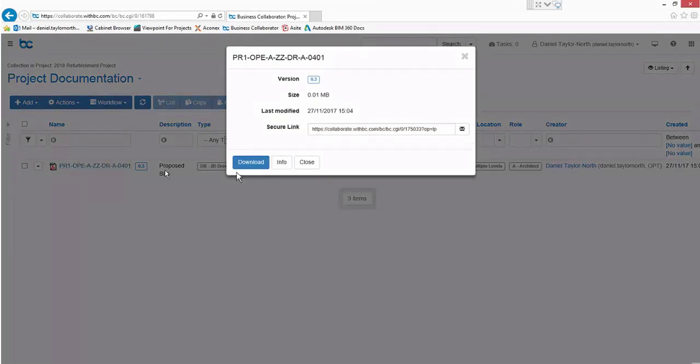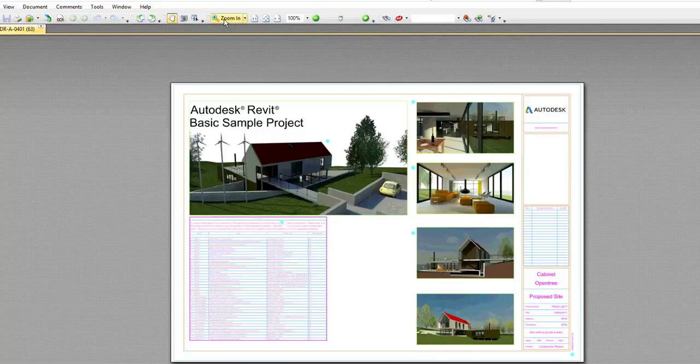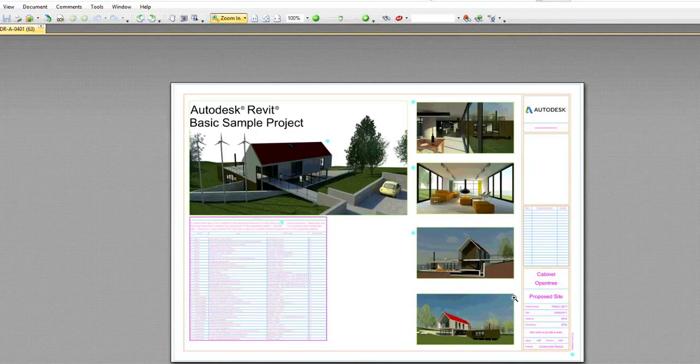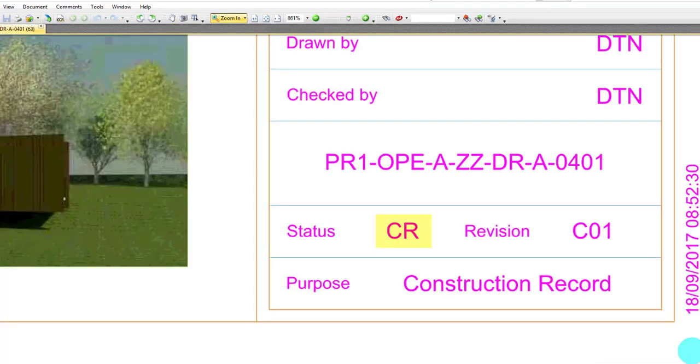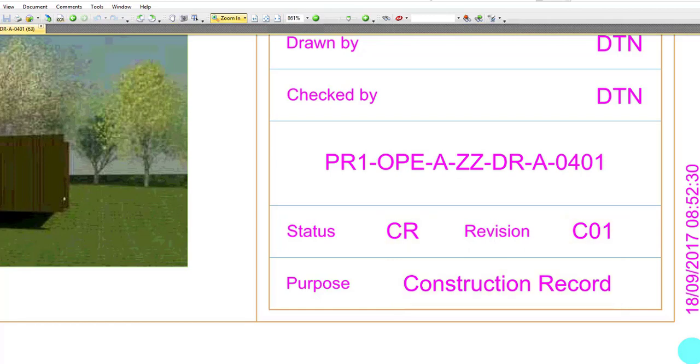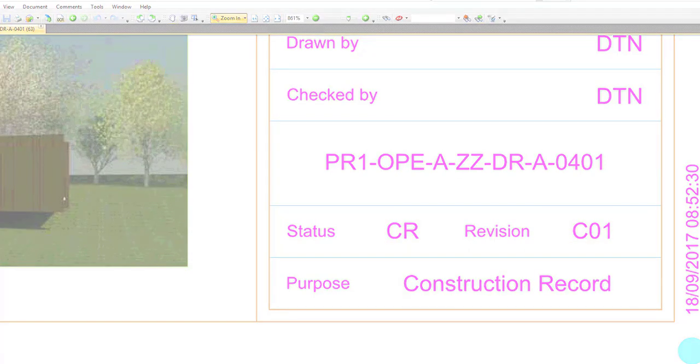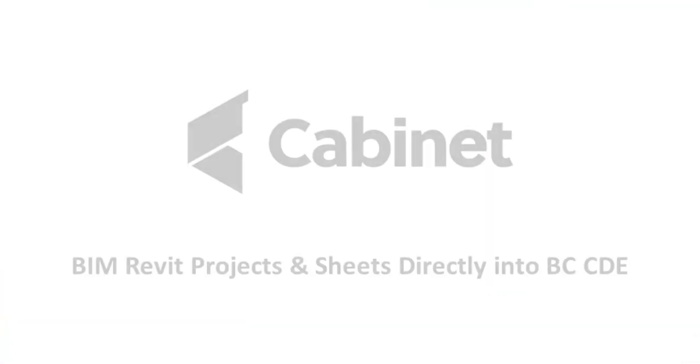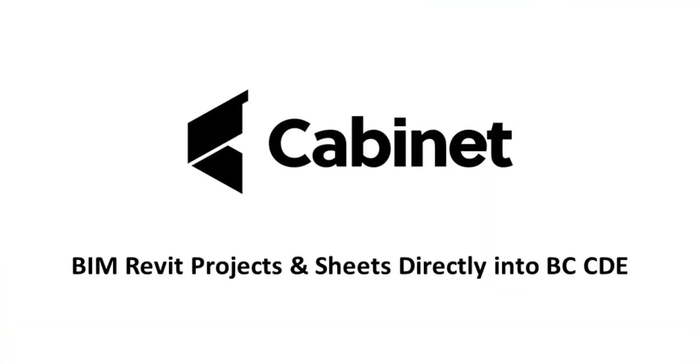And if we review the PDF the title block is again updated. The status is correctly recorded as CR, its revision has changed from P01 to C01, and the purpose is recorded as Construction Record. This concludes our brief demonstration on how Cabinet can integrate with your client's systems by way of workflow driving your BS1192 compliance for delivery.